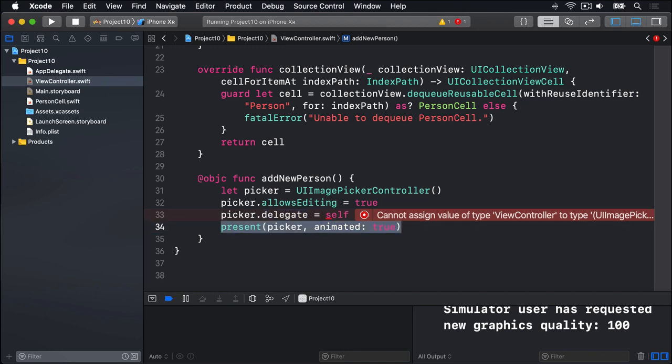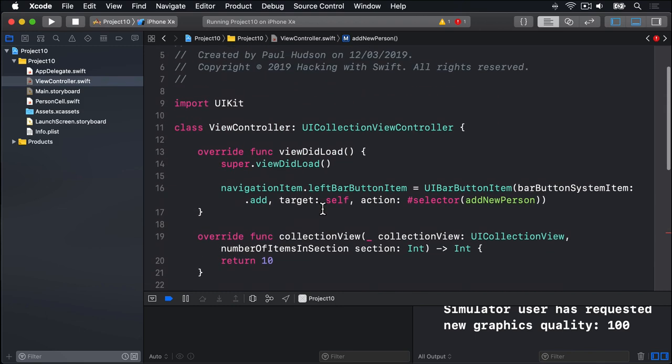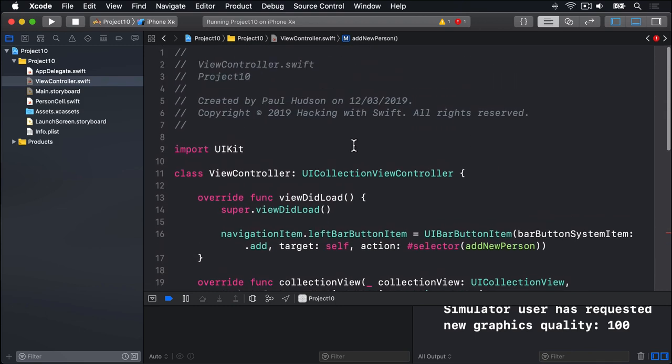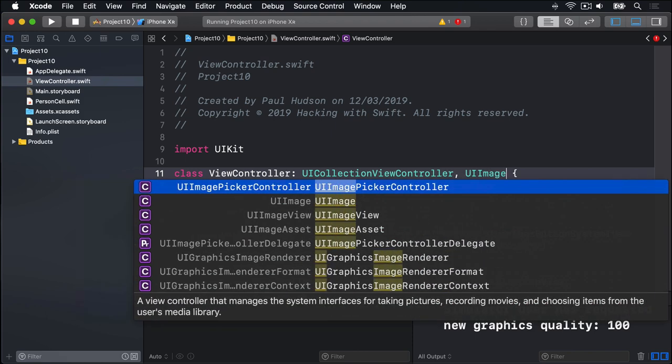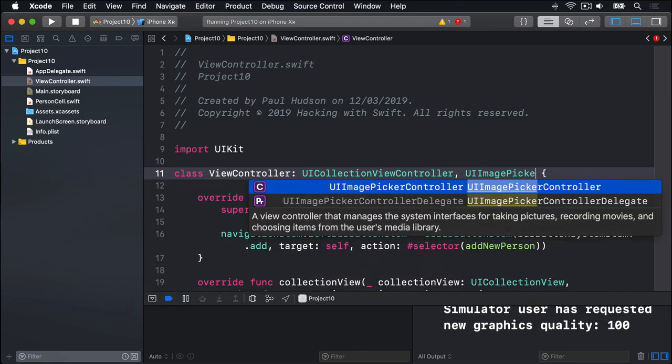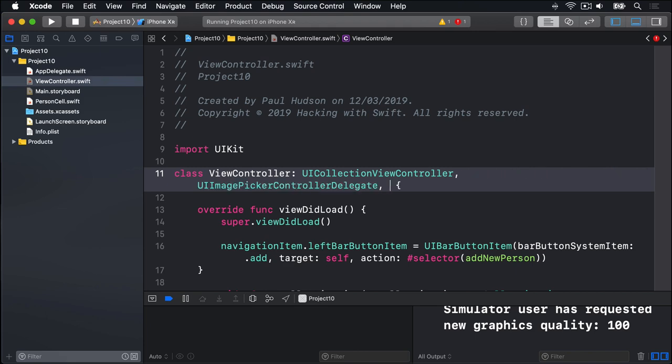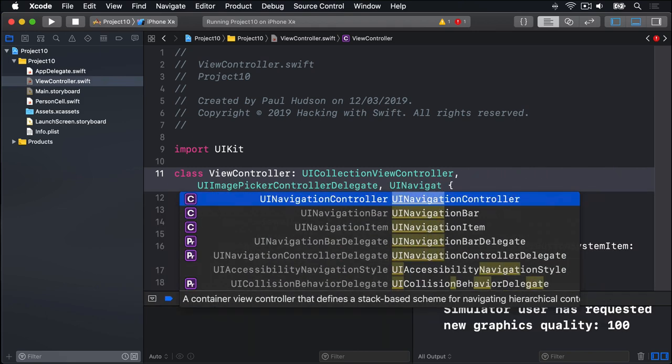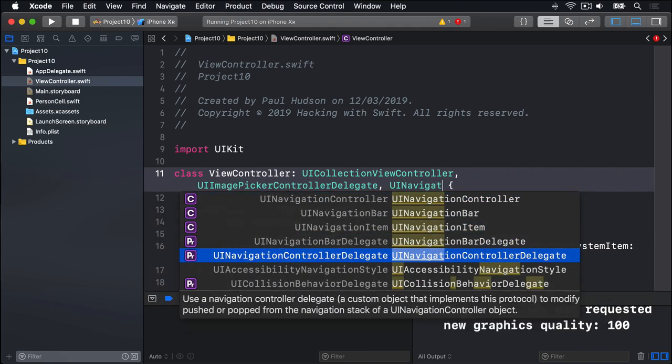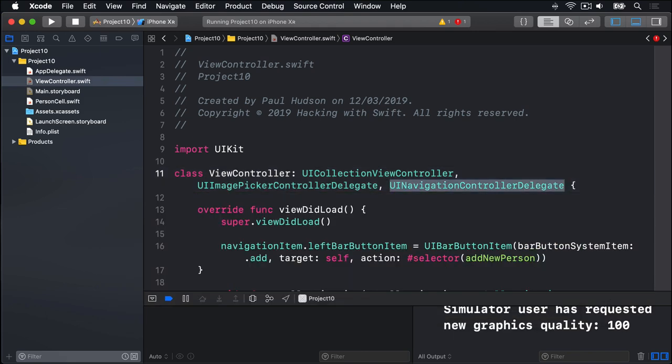Now it's warning us because we are trying to assign ourselves as the delegate for our ImagePickerController. But we can't do that because in order to be the delegate you must conform to two protocols. UIImagePickerControllerDelegate and UINavigationControllerDelegate. Let's do that now. Up in our class definition we inherit from a collection view controller, fine. We'll do comma UIImagePickerControllerDelegate and UINavigationControllerDelegate. These two new protocols.